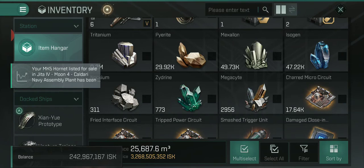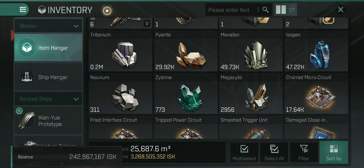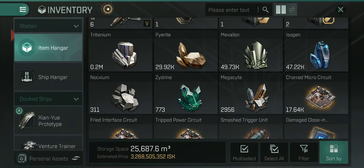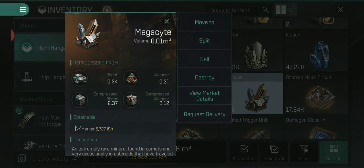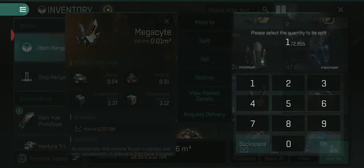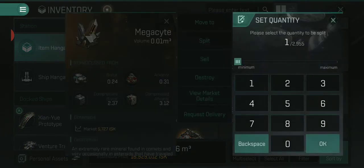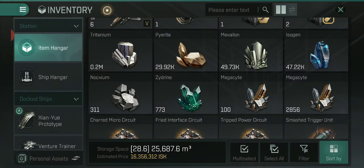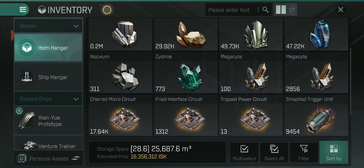Another thing I want to show you is how to split items. All you're going to have to do is click any item that you want, press the split button, enter any number that you want, and there you go — you have a customized stack size.